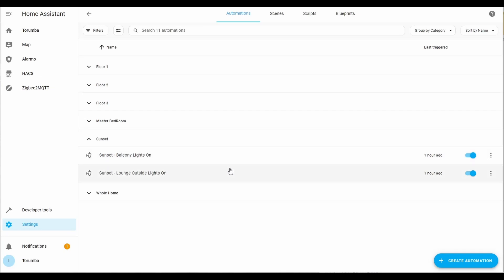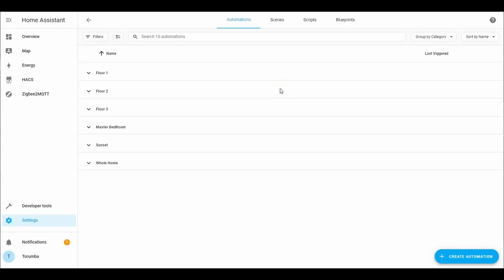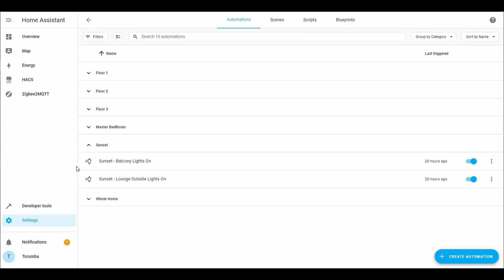All right, so let's click on Settings, Automation and Scenes. And today we're looking at sunset, so using the sun as a trigger to do something with our house.